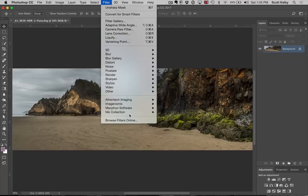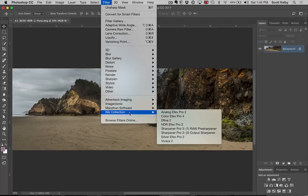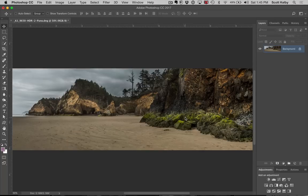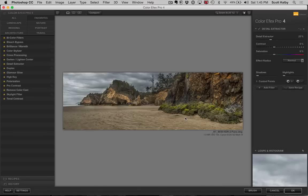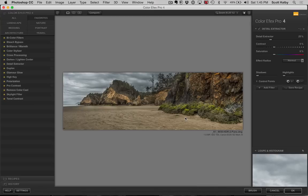go to filter, Nick collection. We're going to choose color effects pro four. Now at this point I can just, that's it. I could just stop. And this is the way it would be in Lightroom. You would choose a filter and be done with it, right? That's how it would be.